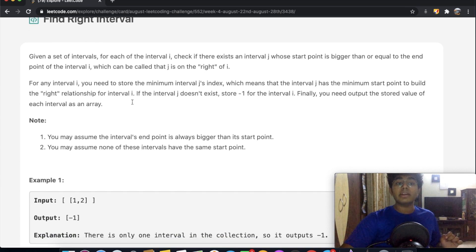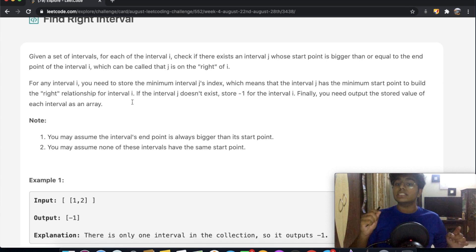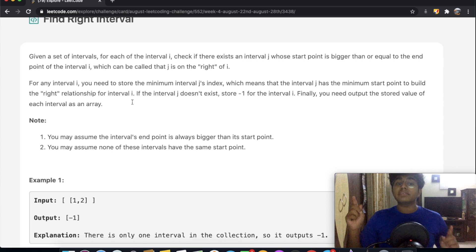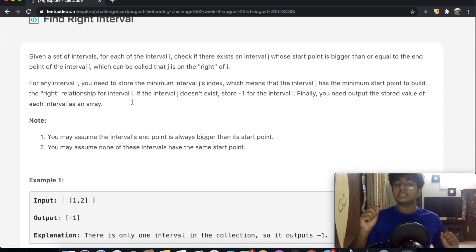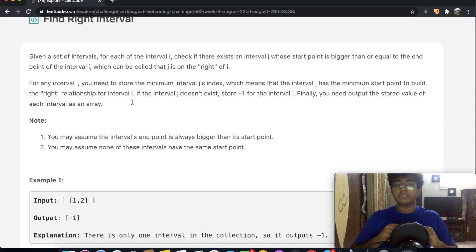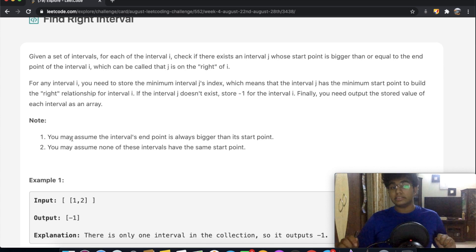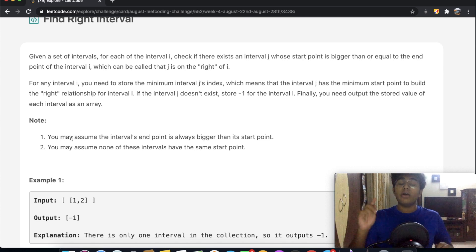The second part is: for any interval i, you need to store the minimum interval j's index, meaning interval j has the minimum start point to build the right relationship for interval i. If interval j doesn't exist, store negative one for interval i. Note: the endpoint is always bigger than the start point, and none of the intervals have the same start point.